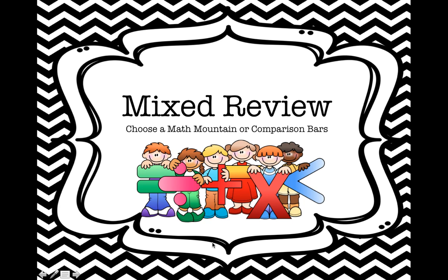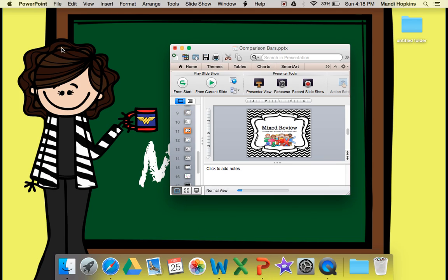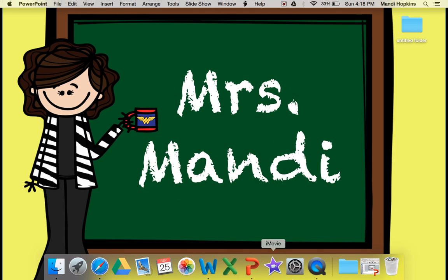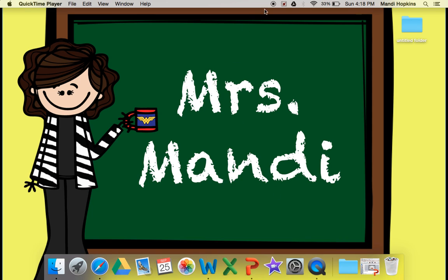Very good. I hope that comparison bars can help your child solve some math problems. If you have any other questions about comparison bars, please contact me and I'll be happy to help. Thank you.